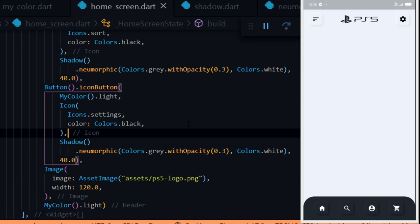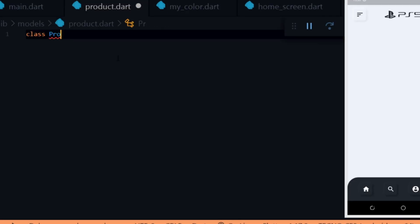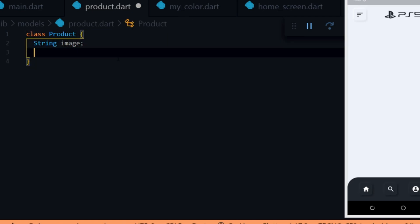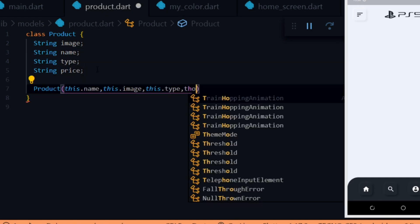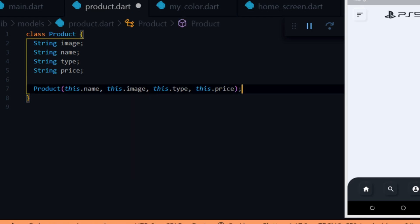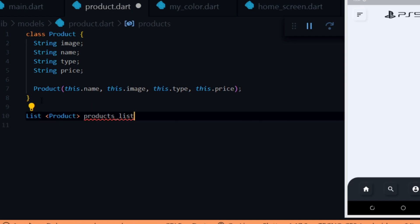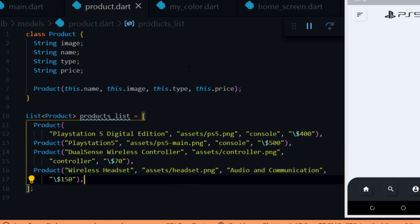Next we start adding products to the home page. Before we do that we create a model for the product. Inside the model folder we create a file called product.dart. Inside the file we create a class called Product and add some variables: image for the image, productName for the name, type for the type, and price for the price. We set the variables via the constructor. Since this is not a real-world project, we just hard-code the products — creating a variable called productList and adding some products with hard-coded values using the model.